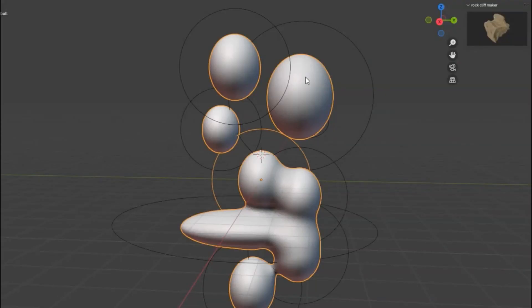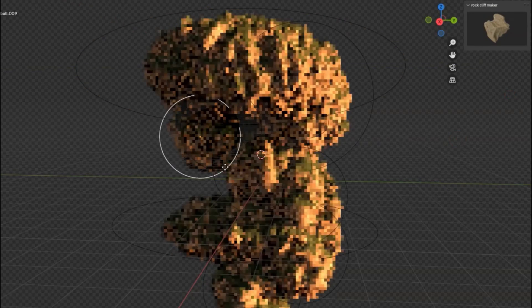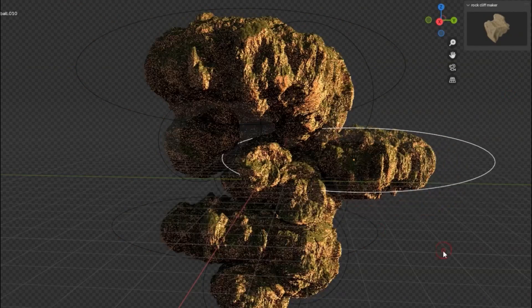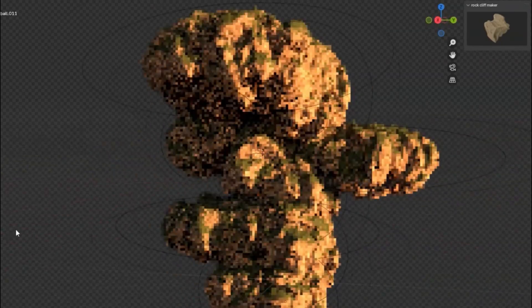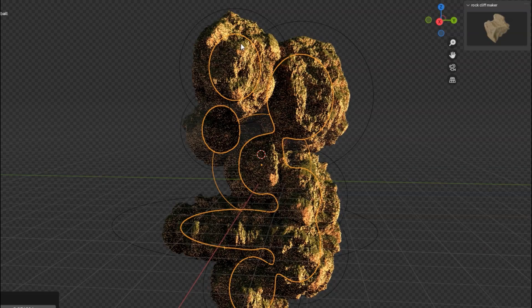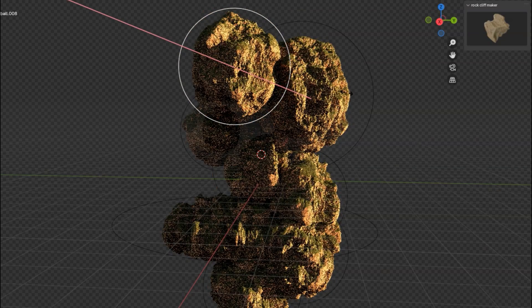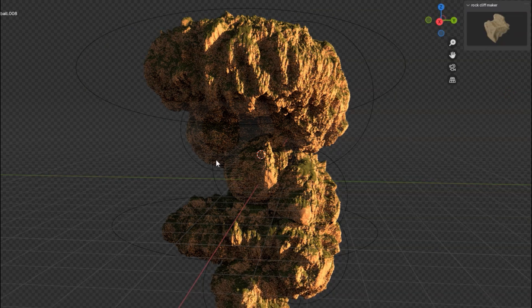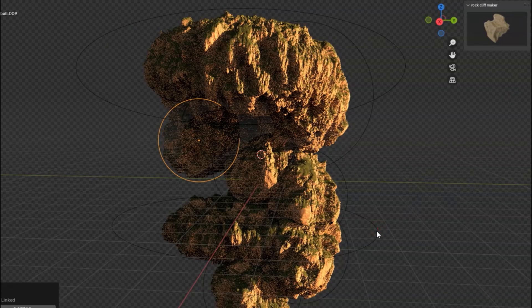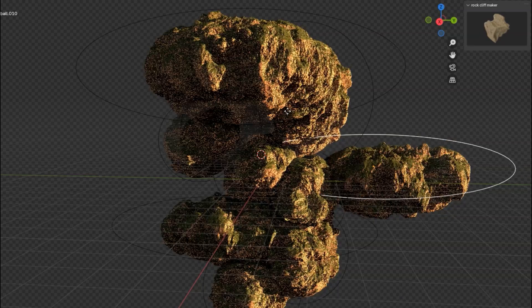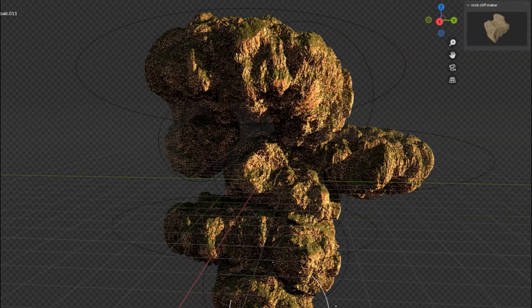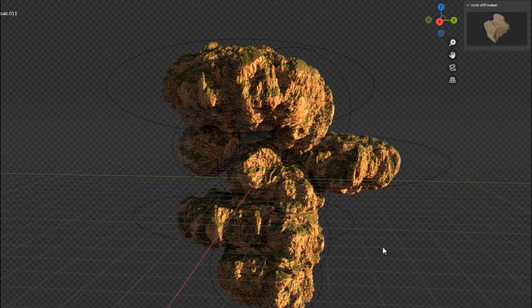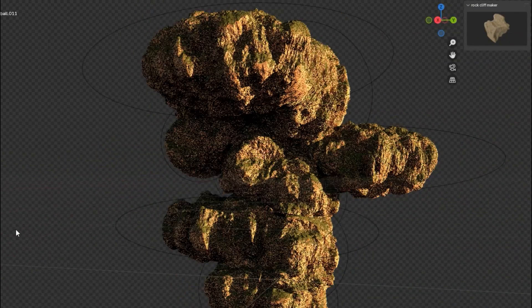Have you ever dreamt of creating spectacular rock cliffs, lush forests, and stunning nature environments, all from the comfort of your own workspace? Well, today is your lucky day because we're diving into the incredible world of the Rock Cliff Maker add-on. This powerful tool is a game changer for all you 3D artists out there, making it easier than ever to design and edit cliffs with precision and ease. Imagine crafting your very own rock islands, intricate forest scenes, or any nature environment you can dream up. Grab the Rock Cliff Maker add-on and start creating your own natural masterpieces.